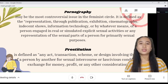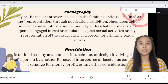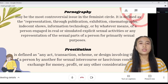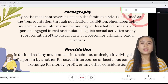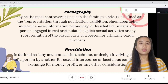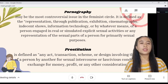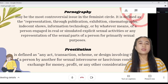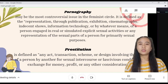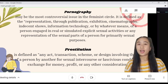Prostitution is defined as any act, transaction, scheme, or design involving the use of a person by another for sexual intercourse or lewd conduct in exchange for money, profits, or any other considerations.